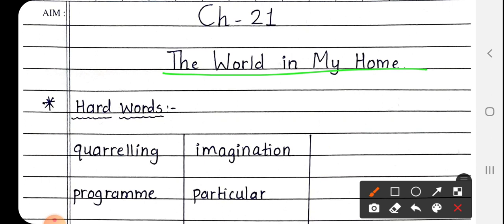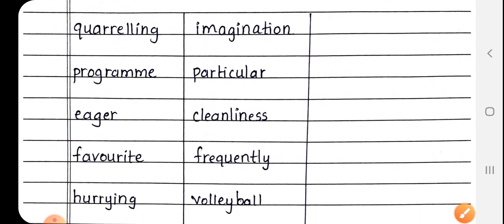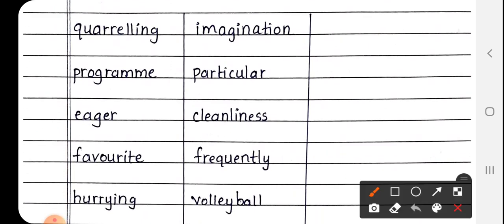So let's get started. Quarrelling, Q-U-A-R-R-E-L-I-N-G. Quarrelling मतलब जगड़ा, आपस में तकरार करते हैं, उसे कहते हैं, Quarrelling.